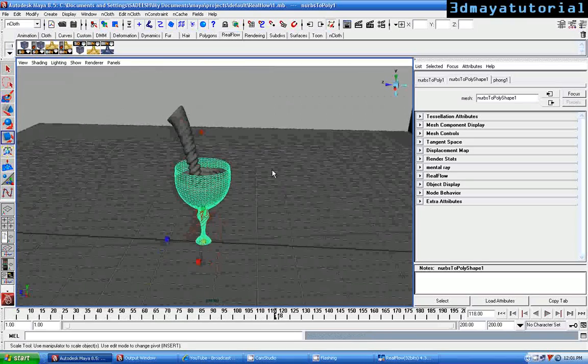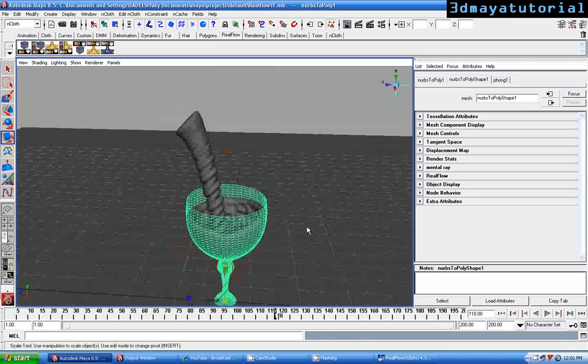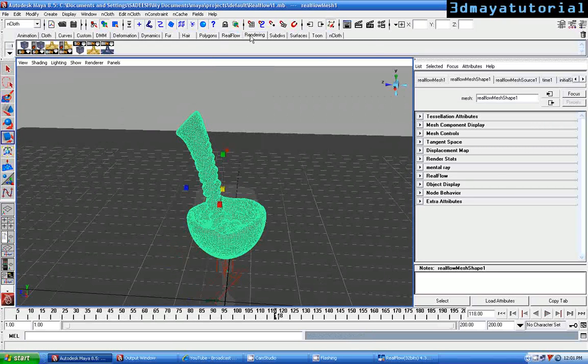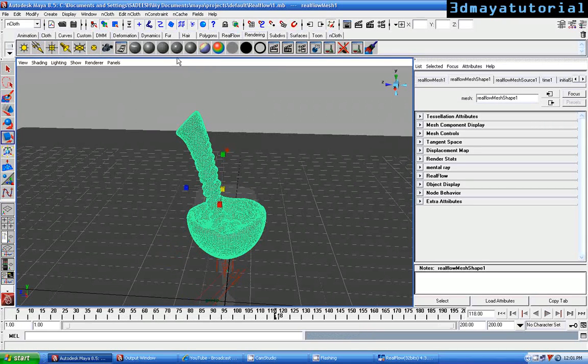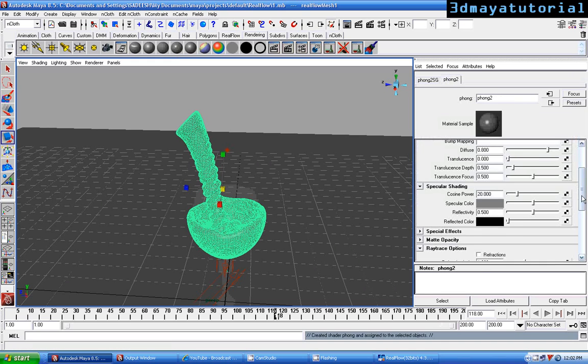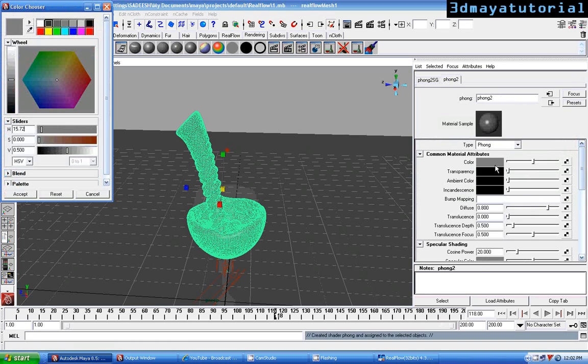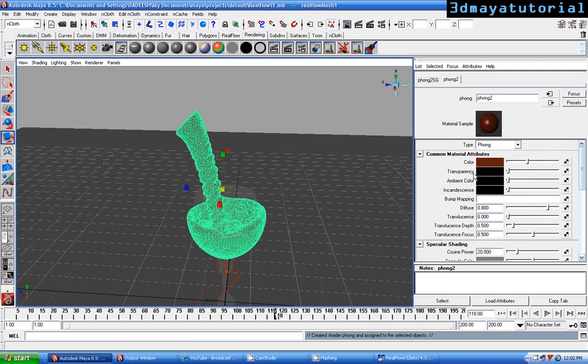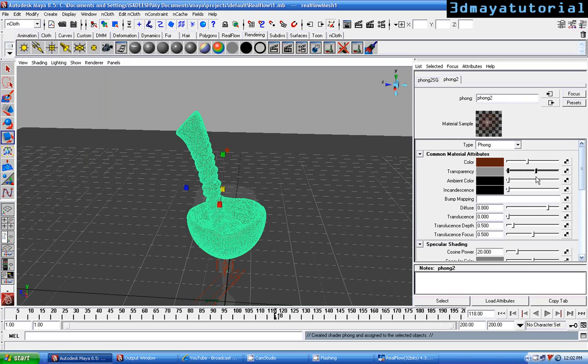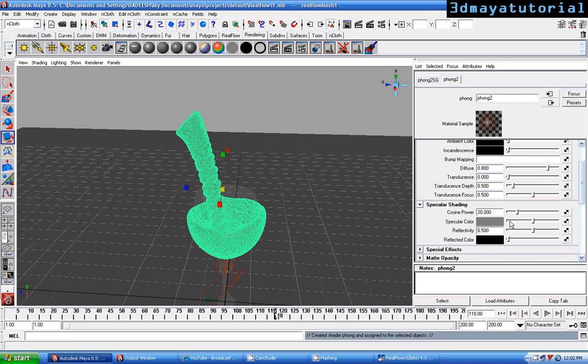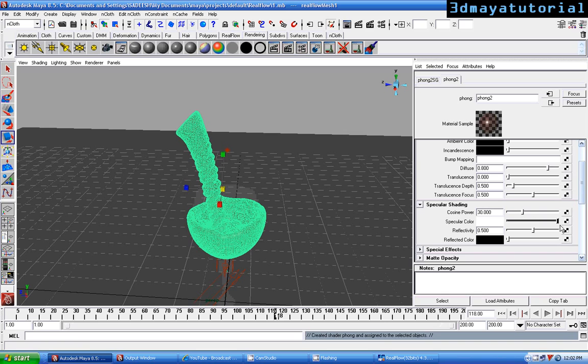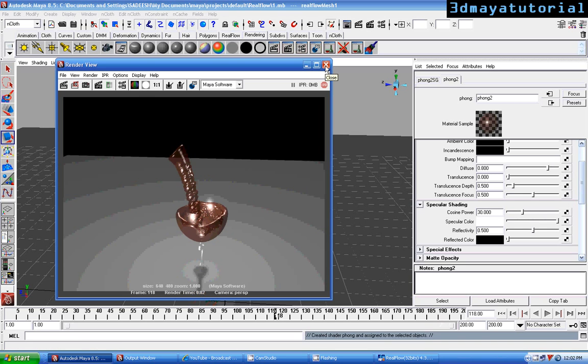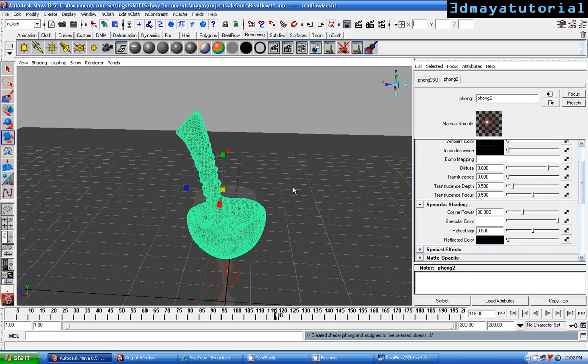Next I'm going to just add a material. Just select the Phong material and just go to the color, just select your wine color, just darker color, red color, darker red and transparent. Cosine power to 30, fine, specular color to white. Just when you render it, you can see the wine been mixing.